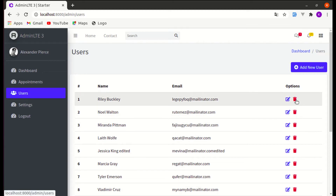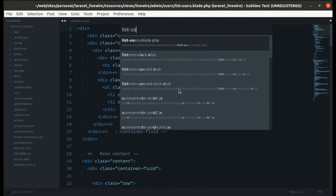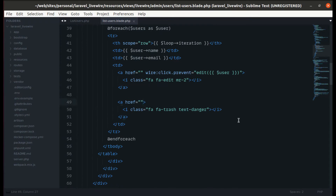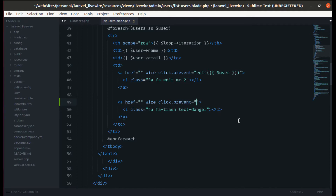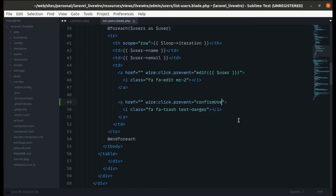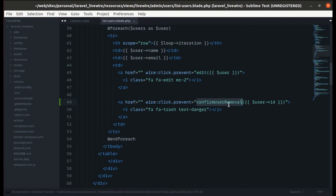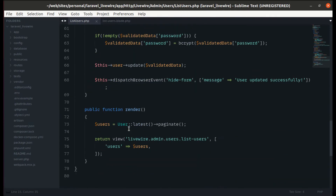Now let's go to the deleting section. When someone clicks on the delete button, let's go to list users, prevent the default event, and call a method called `confirmUserRemoval`, passing the user ID of the user we are trying to remove.